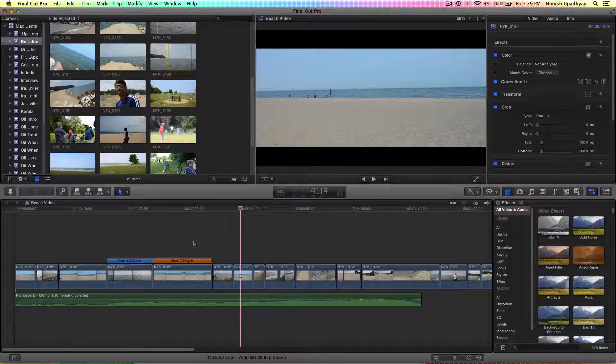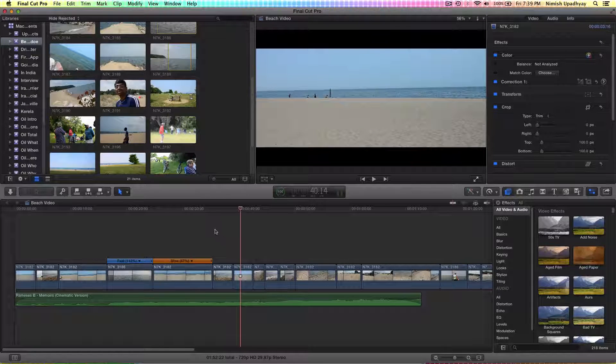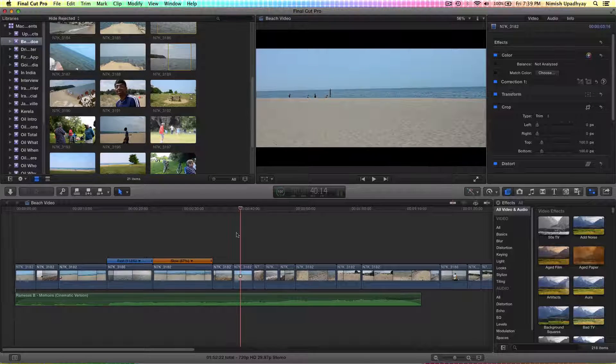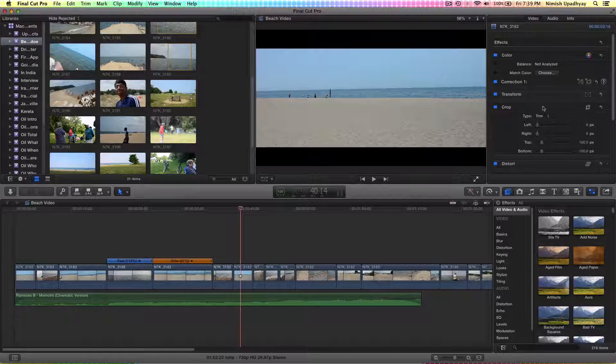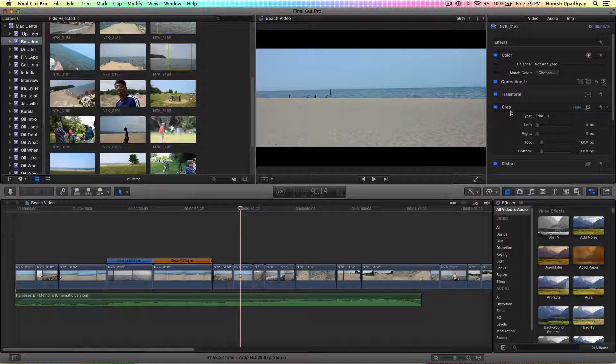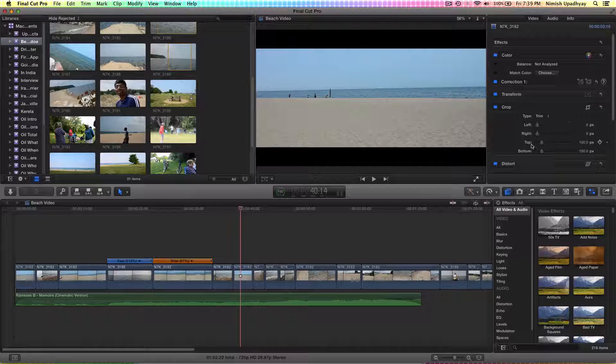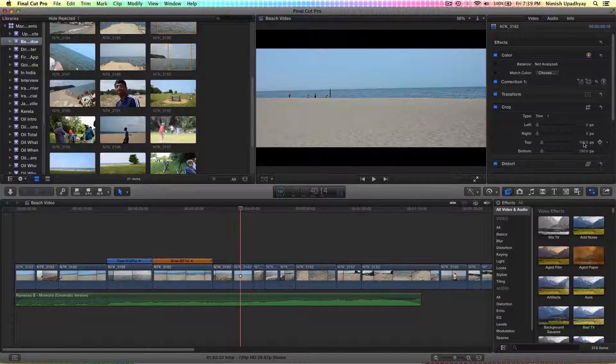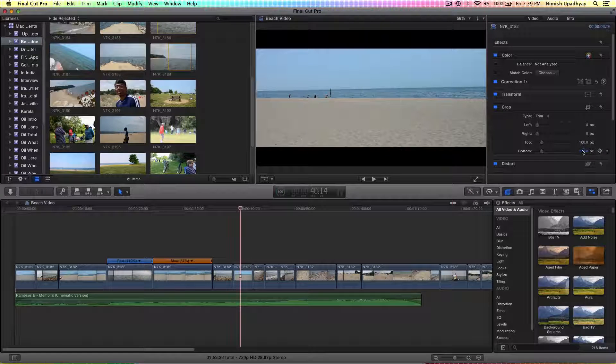That's basically all you have to do. Hover over the clip, show inspector, go to crop, crop the top and the bottom. Make sure they're equal, otherwise they'll look off-balance and unprofessional.